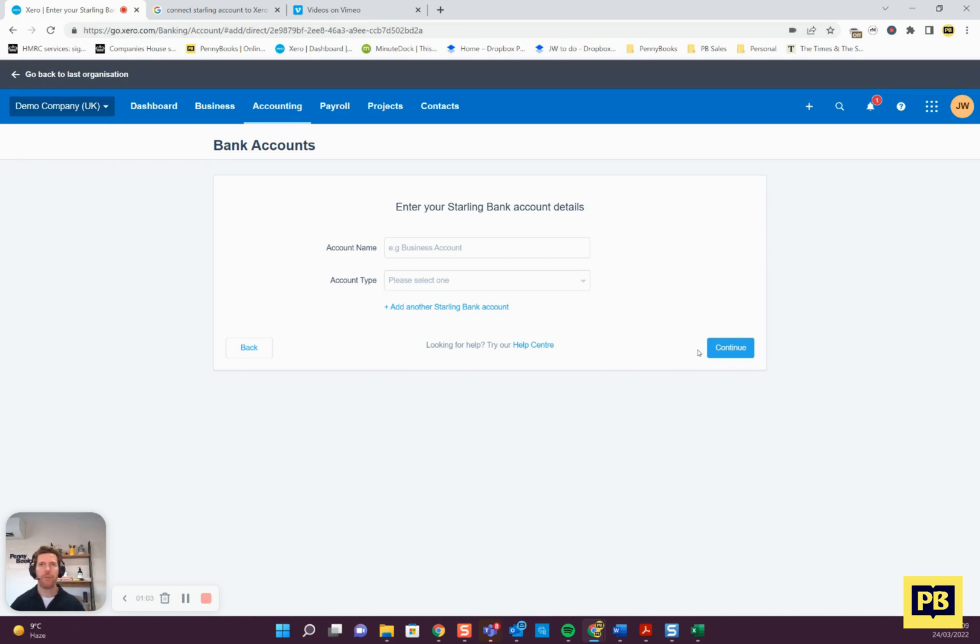If you set your bank account up before that, just go back right to day one if you can. Then just follow the instructions through. It should be fairly straightforward.